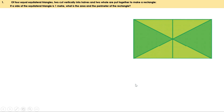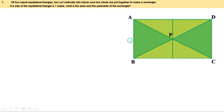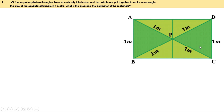Let us take the rectangle first and give names to its points. Given that the sides of the equilateral triangle are one meter, this side is one meter, this is also one meter, and this is also one meter, as they are all sides of this equilateral triangle. Similarly, let us mark the sides of the other equilateral triangle: this is one meter, this is also one meter, and this is also one meter.